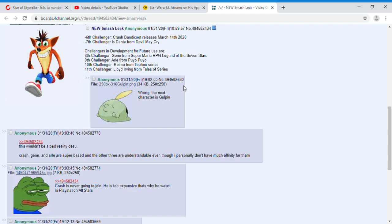Of course, Crash Bandicoot could be the next character, but he could not. Sakurai is a pretty tricky man. So of course, take this leak with every other leak with a grain of salt.